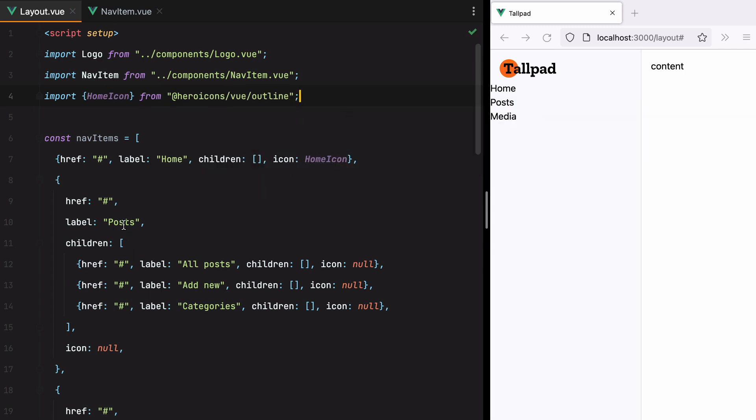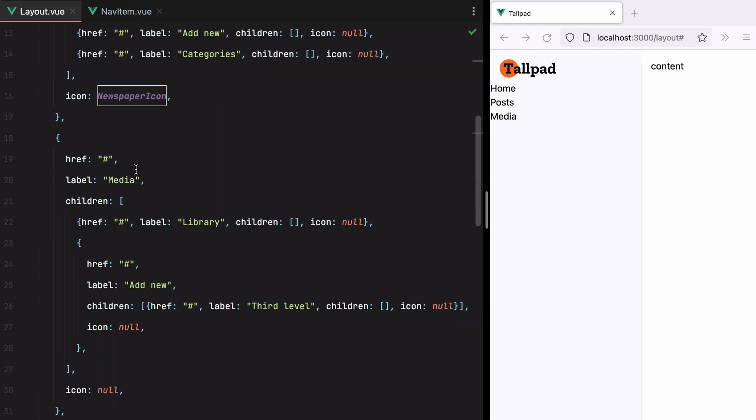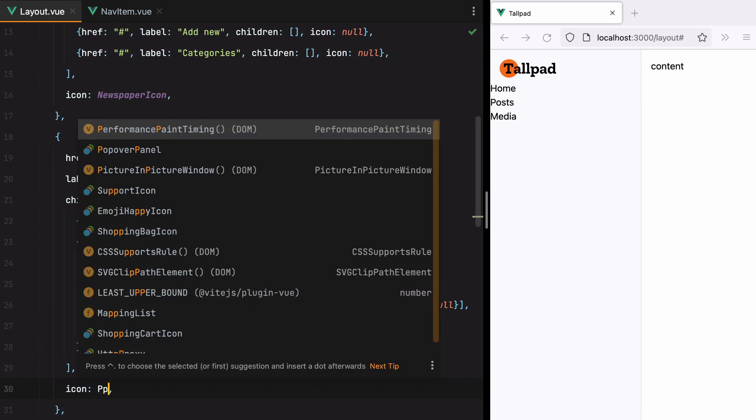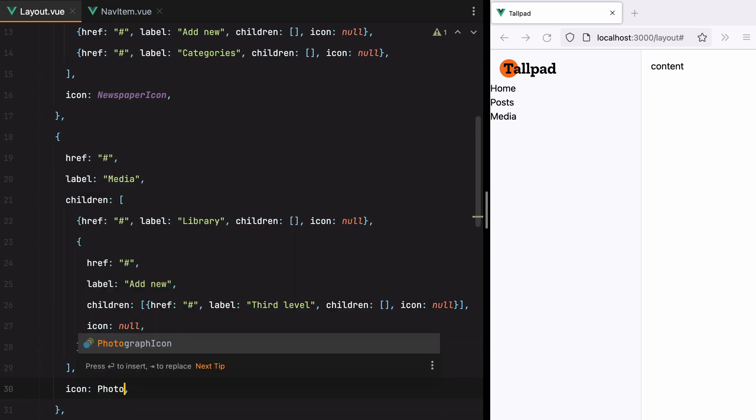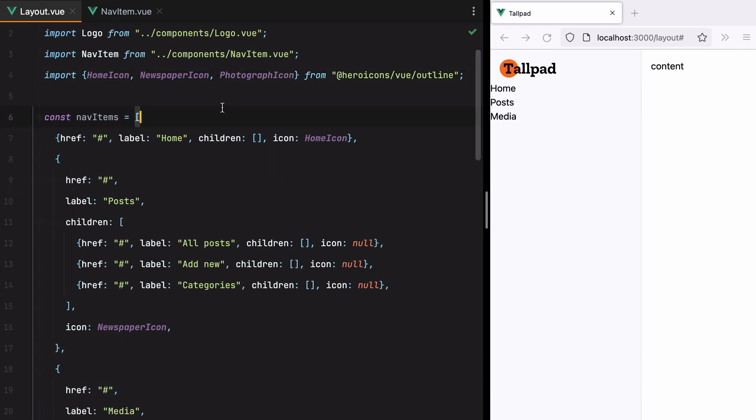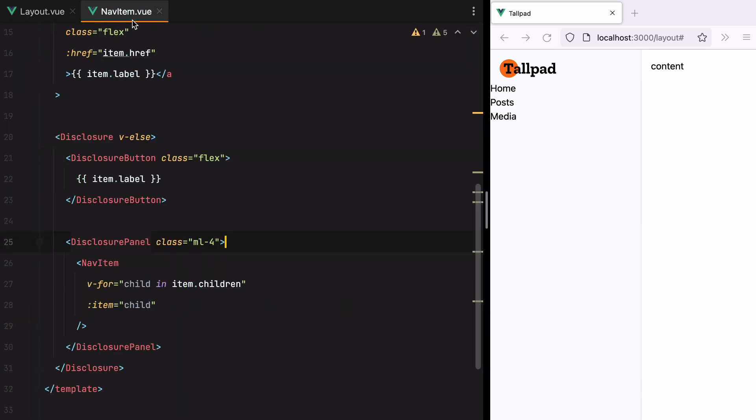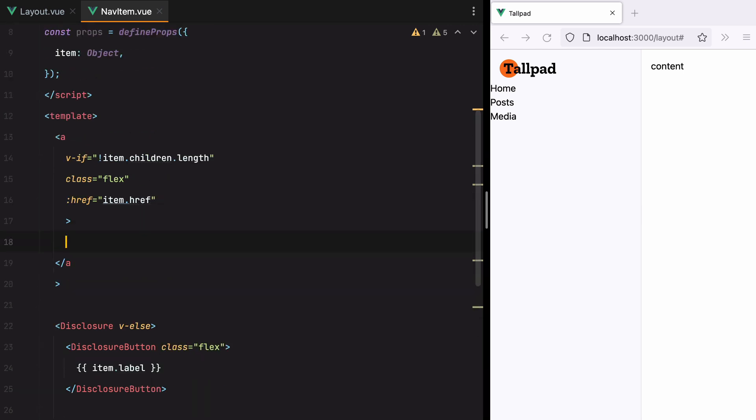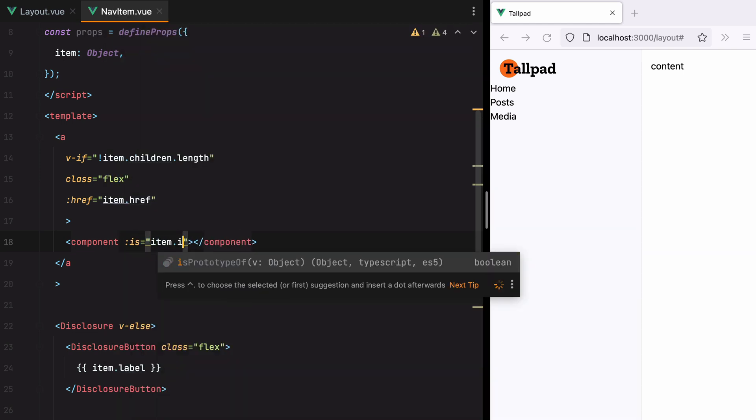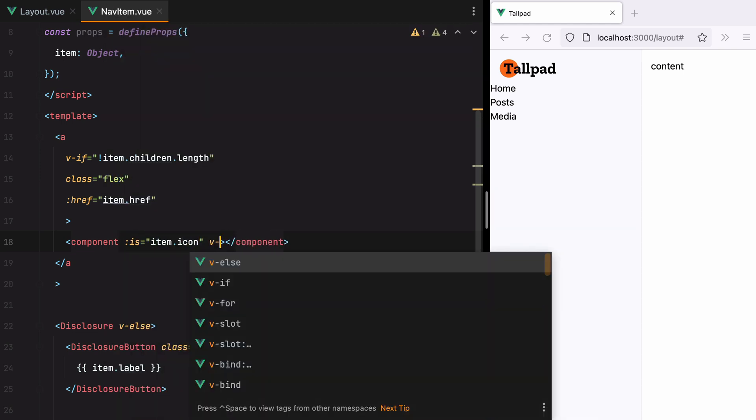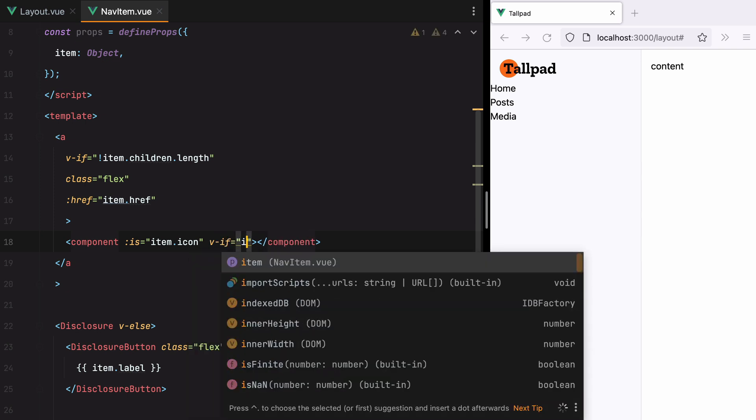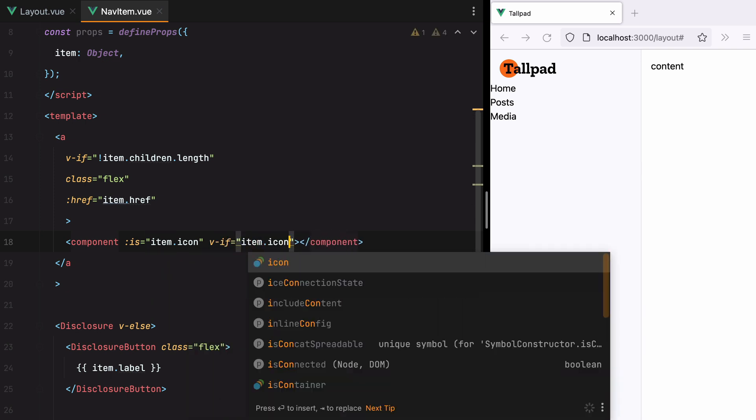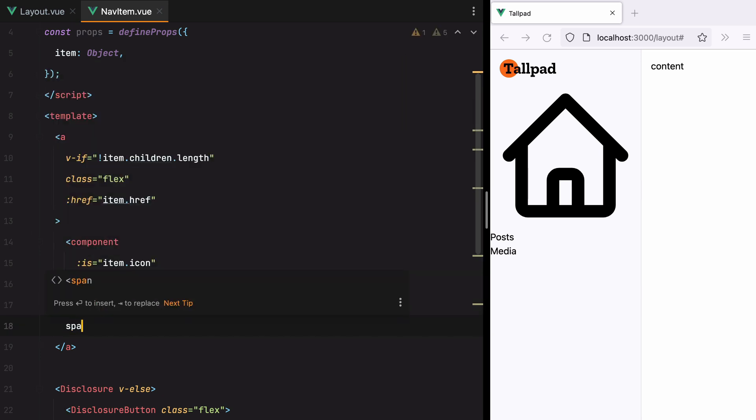For posts, we'll do newspaper icon. And then for media, we'll do photograph icon. Okay, let's go back to our nav item component to render them. So here we'll do component. And we'll have is item dot icon, but only if we have an icon. So we'll do vif item dot icon. And then we'll add the span for the label.